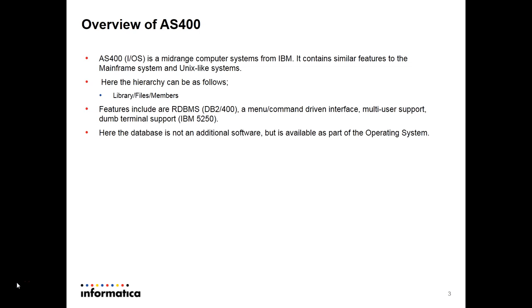The hierarchy of the files will be library, files, and then members. Features included in AS400 are a DBMS system, a menu or command ribbon interface, multi-user support, and dumb terminal support. Here the database is not an additional software but is available as part of the operating system.